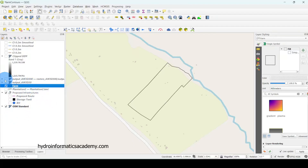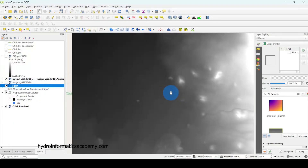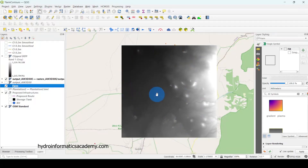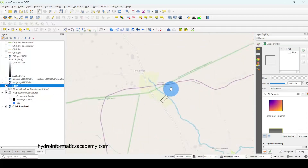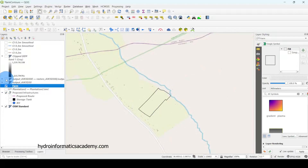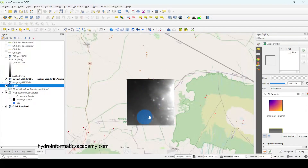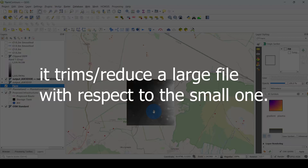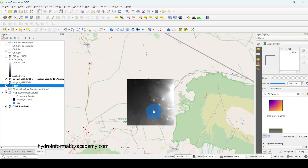From here, I downloaded the digital elevation model. As you can see, this DEM covers the area where my farm is located. If I deactivate the DEM, my farm is quite small, but this digital elevation model covers a huge area compared to what I needed. So I used the clipping method to make sure the DEM covers only the farm area.